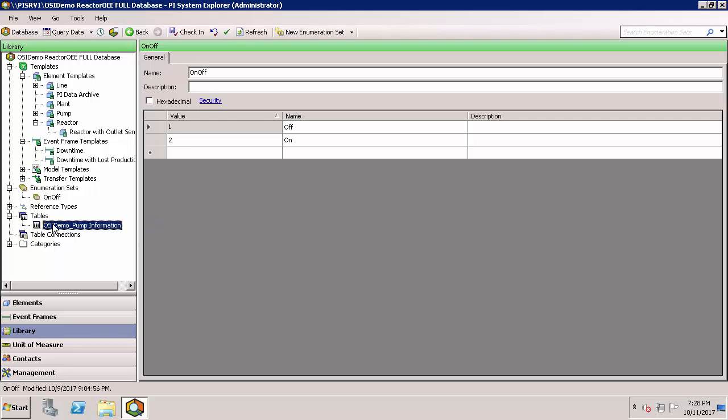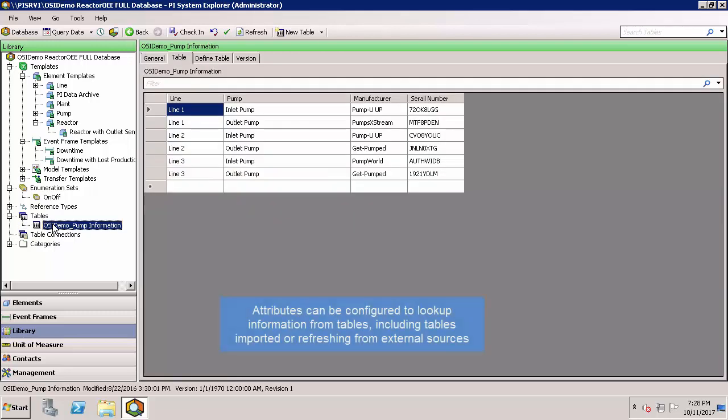Tables store information which can be referenced from element attributes. In this case, I have a table of manufacturers and serial numbers. My element templates are defined to pull in the correct manufacturer and serial number from this table based on the line number and pump type.